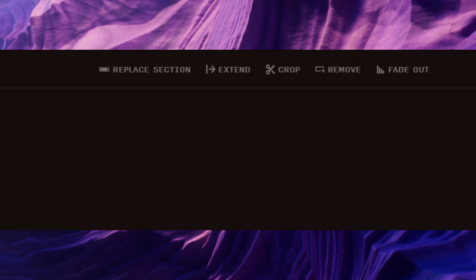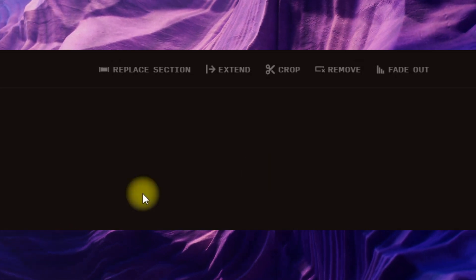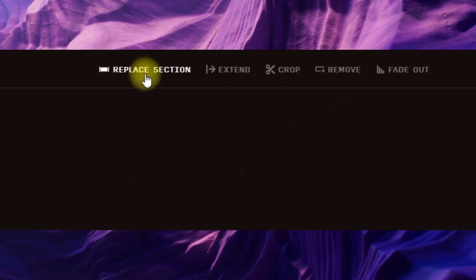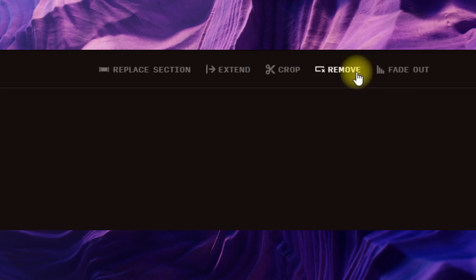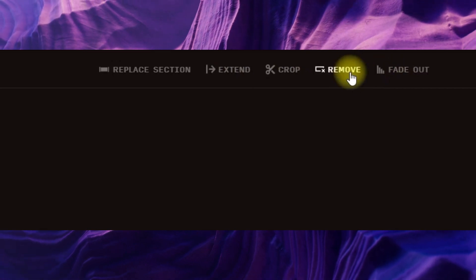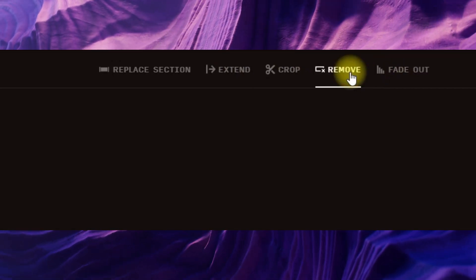So what we're going to do is jump into the editing area. As you can see, we have replace section, extend, crop and remove, and fade out. What we're looking at is remove.